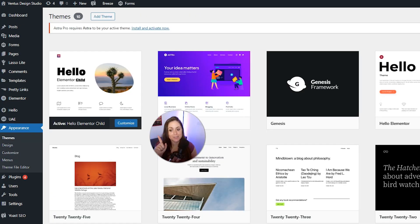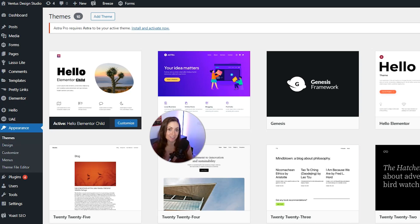And then you can see the Hello Elementor child theme active right here. So we're all done. Super easy, right? And that's it. You've got the theme installed and activated.